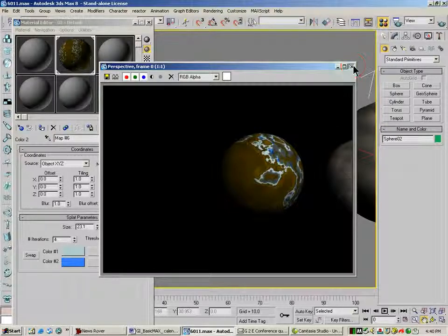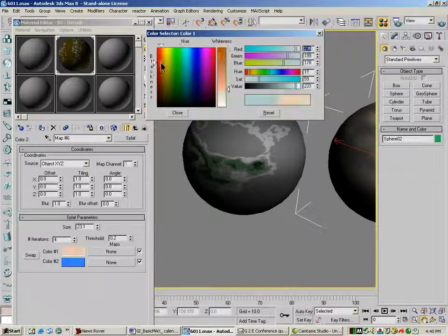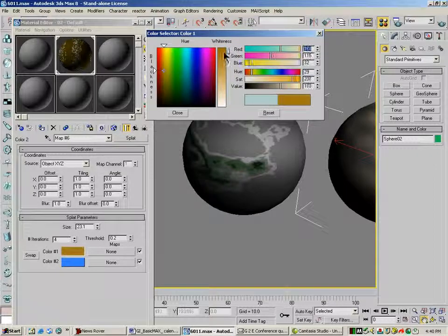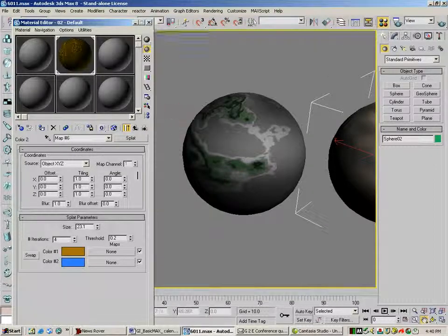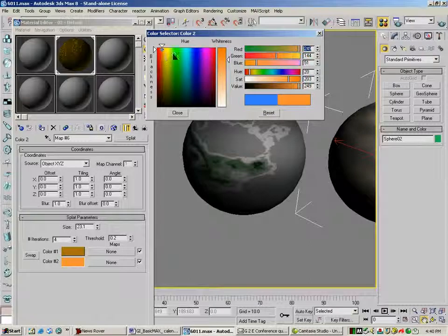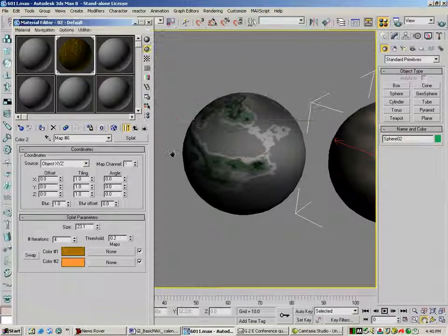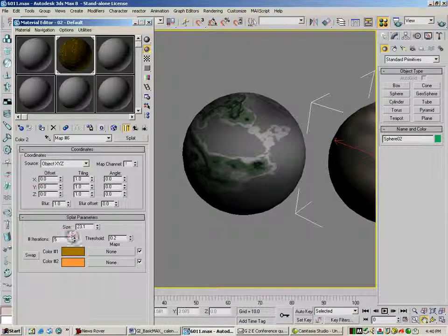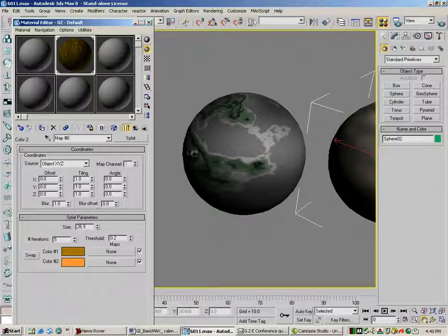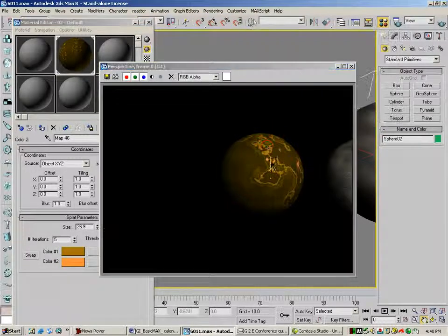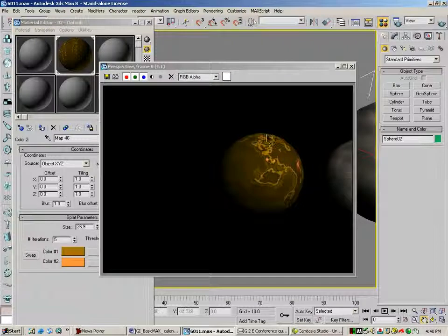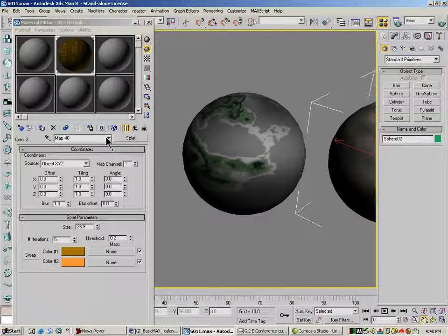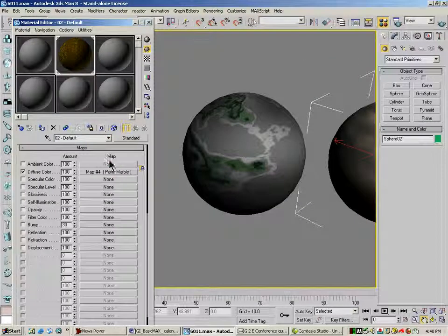Now the splat texture, I'm going to make like a rust color. And we'll bump up the iterations a little bit, knock the size up a little bit. And now if I render it, my splat is mixed in there. I'm going to jump back up to the very top.